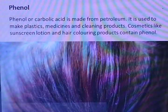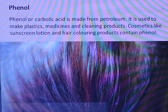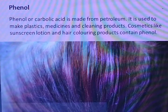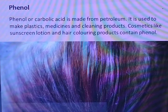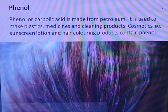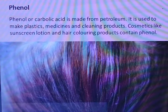Phenol, or carbolic acid, is made from petroleum. It is used to make plastics, medicines, and cleaning products. Cosmetics like sunscreen lotion and hair coloring products also contain phenol.